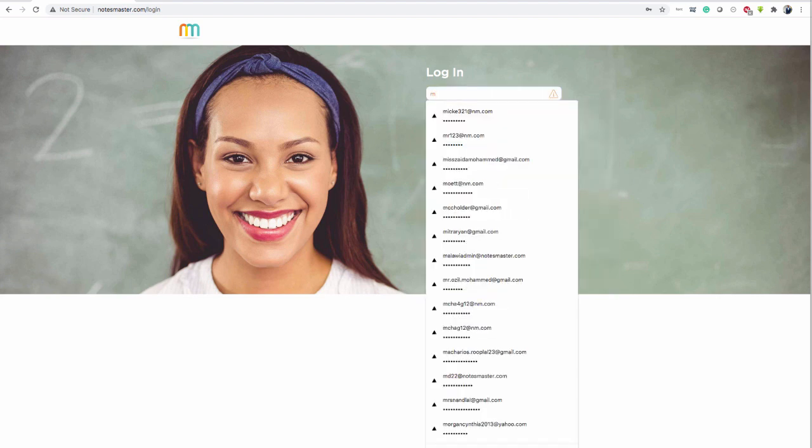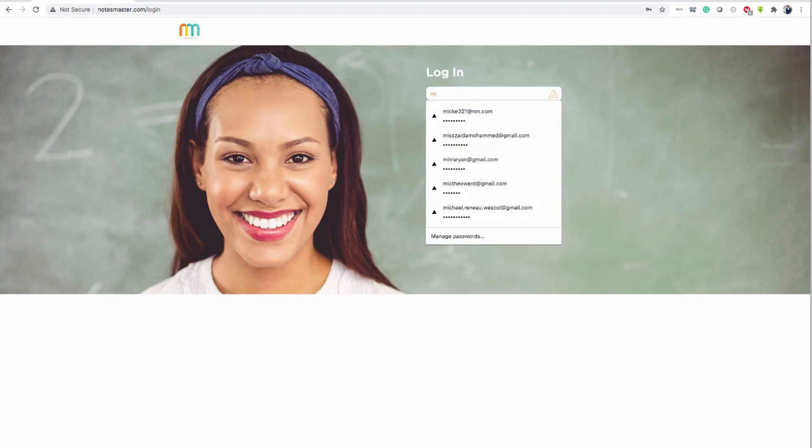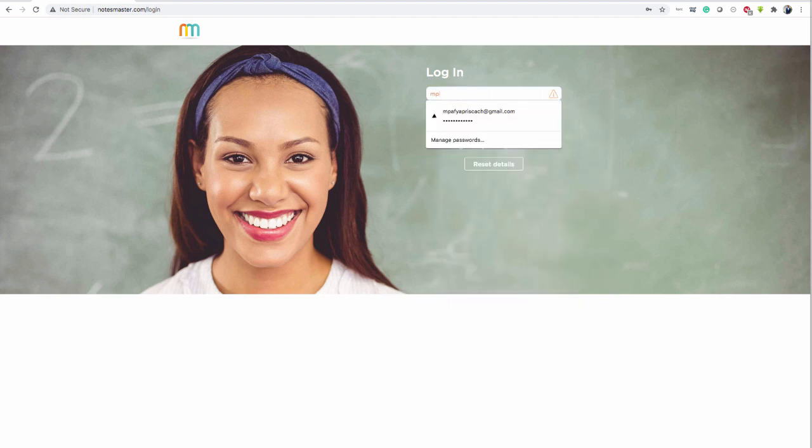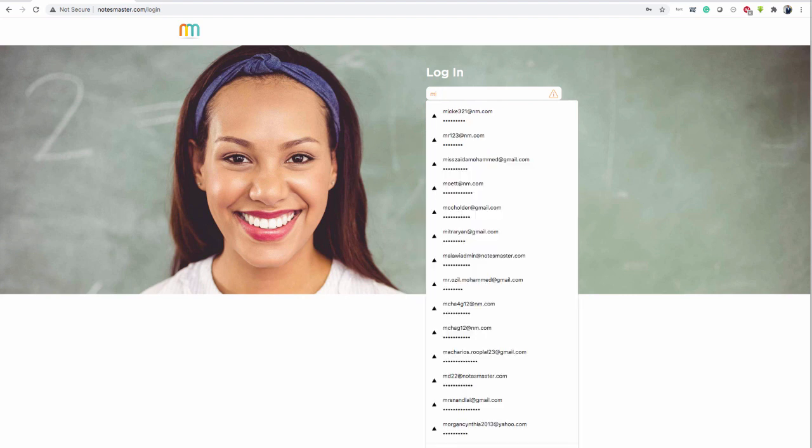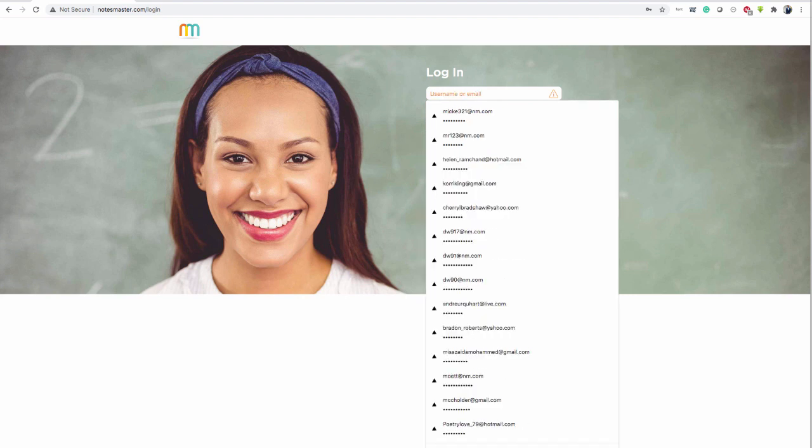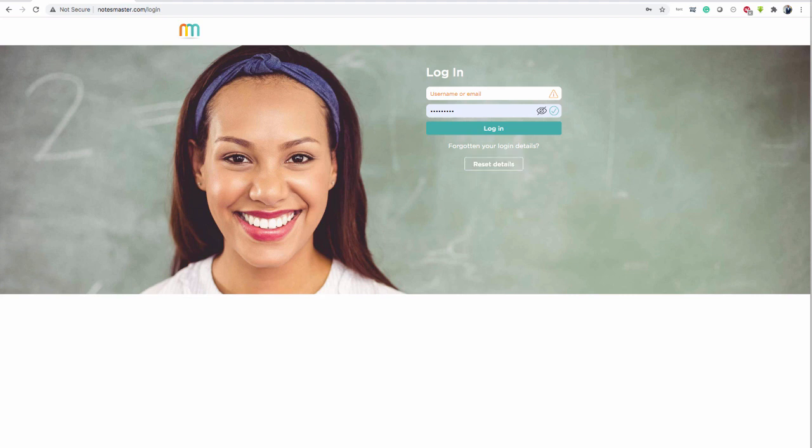You do not need to enter your class code again. It's already there. Make sure you put your email address correctly. Make sure you've remembered it and make sure you've remembered your password. All of those things. If you forget, you have reset details here.